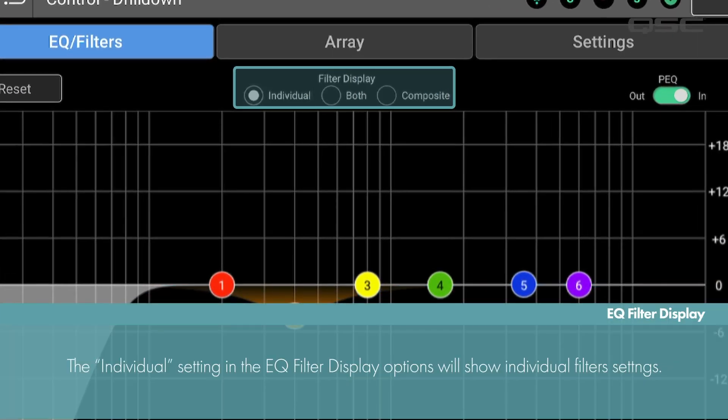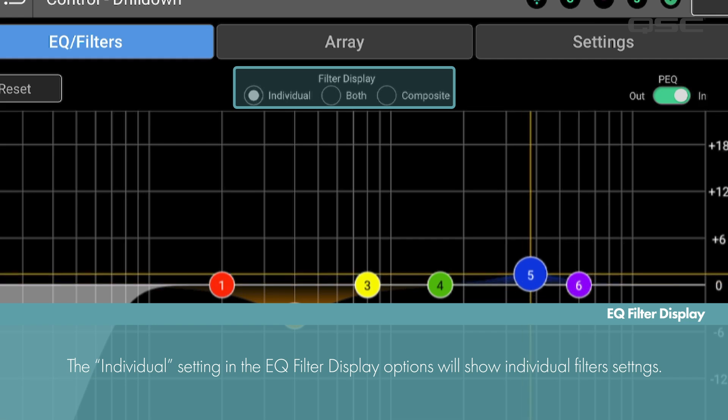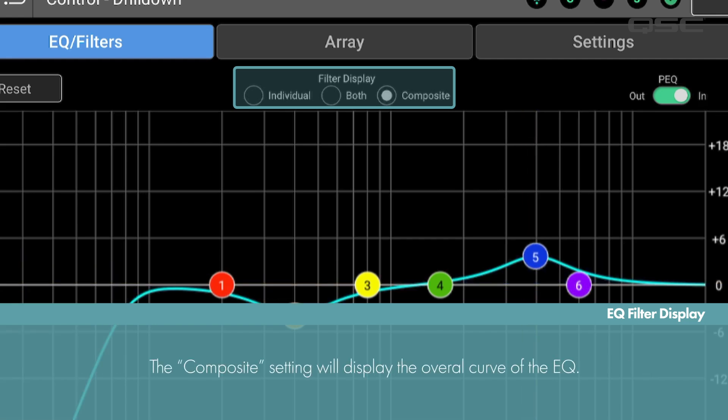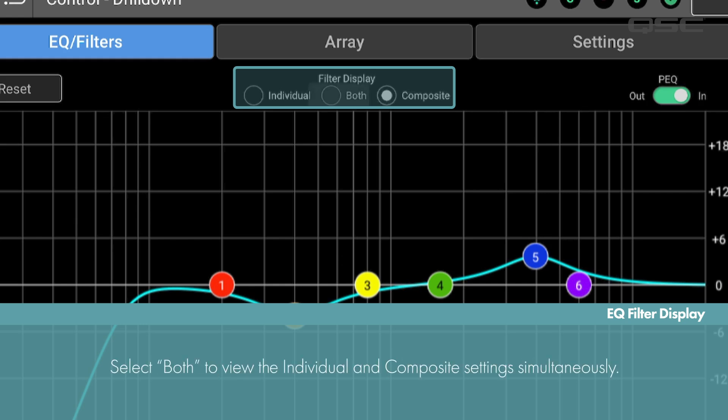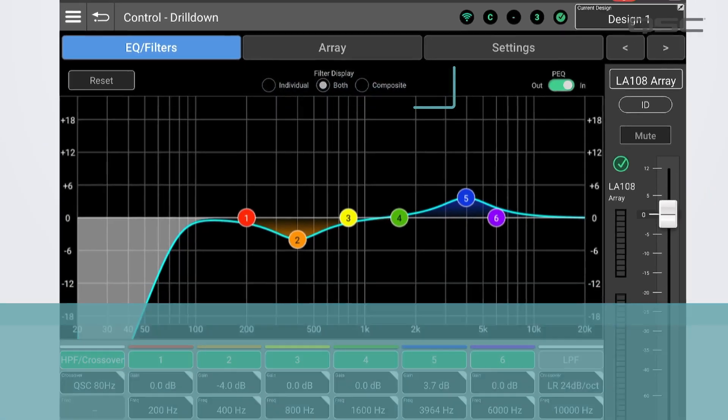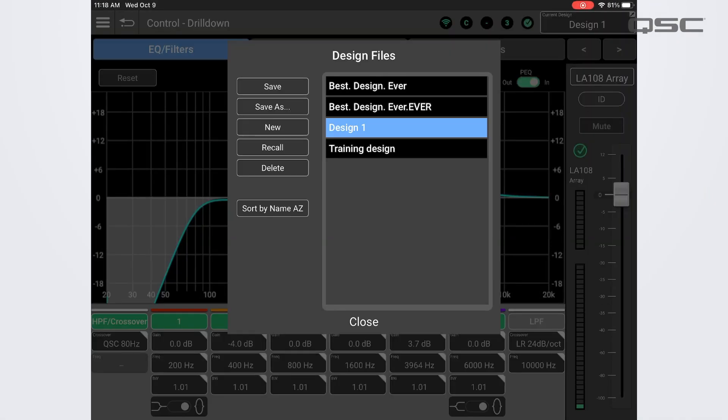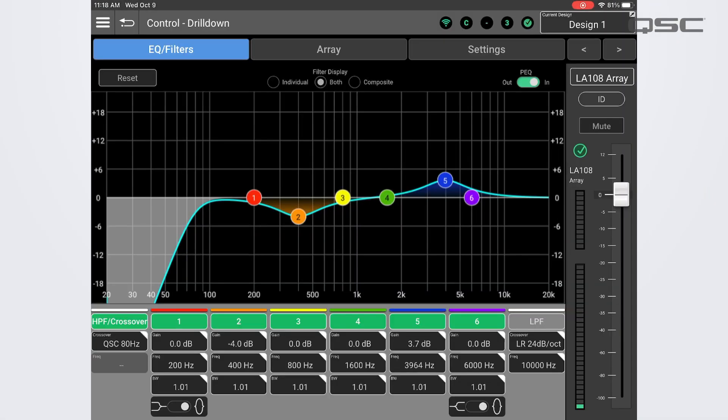At the top we have a reset button and different display options for the EQ graphic. Individual will display representations of each individual filter's settings, while composite will display the overall curve for the entire EQ. You can view these modes simultaneously by selecting both. Again, when making changes to DSP settings, make sure to save those within your design if you wish to recall those same settings again.